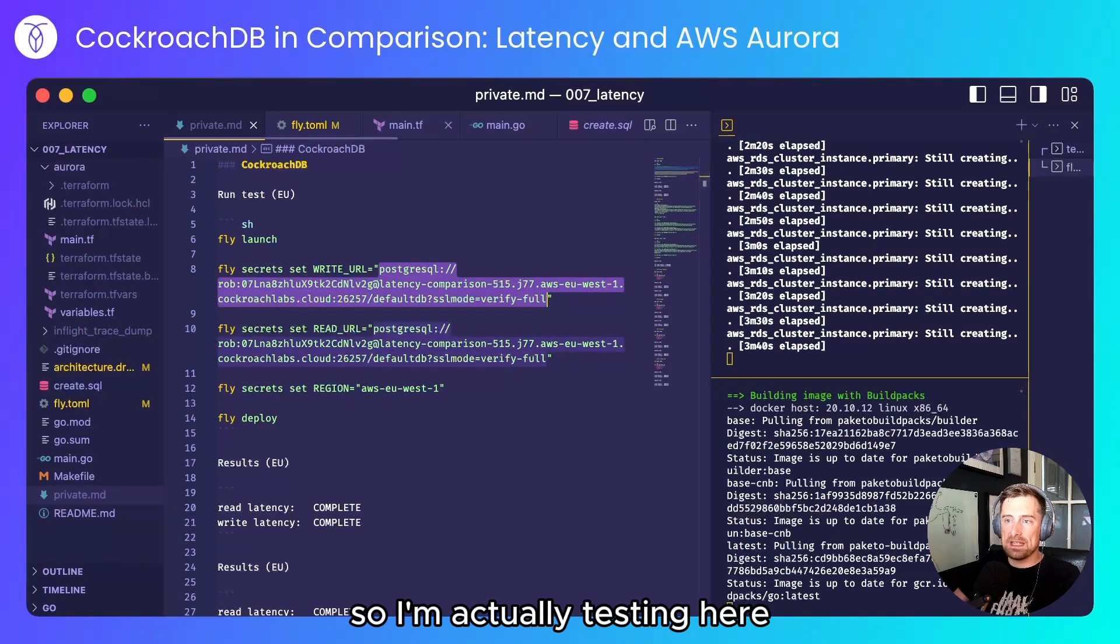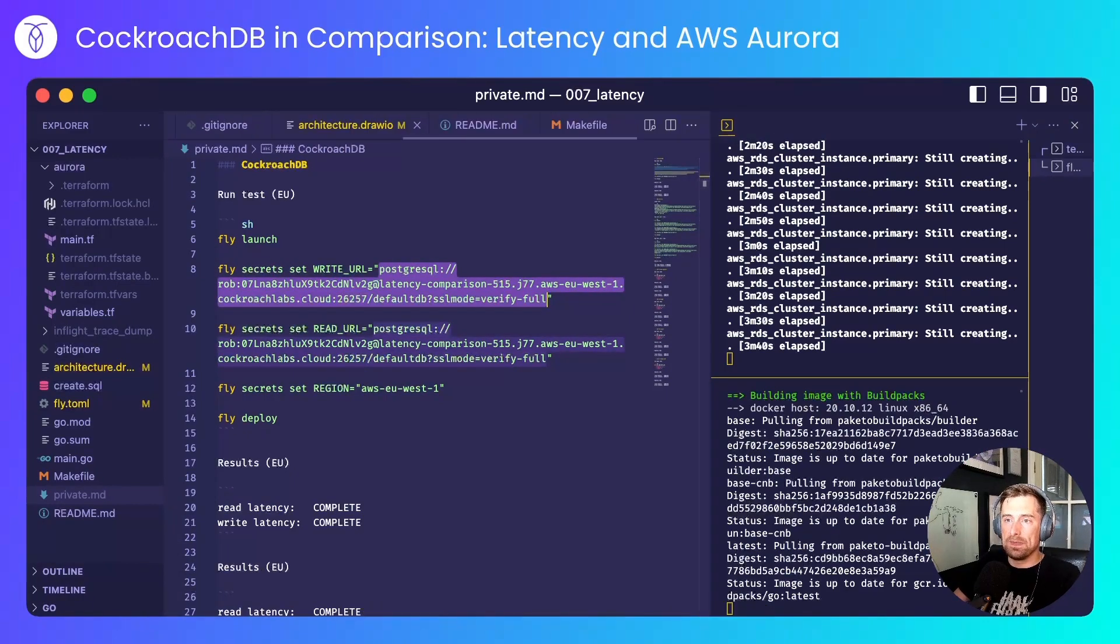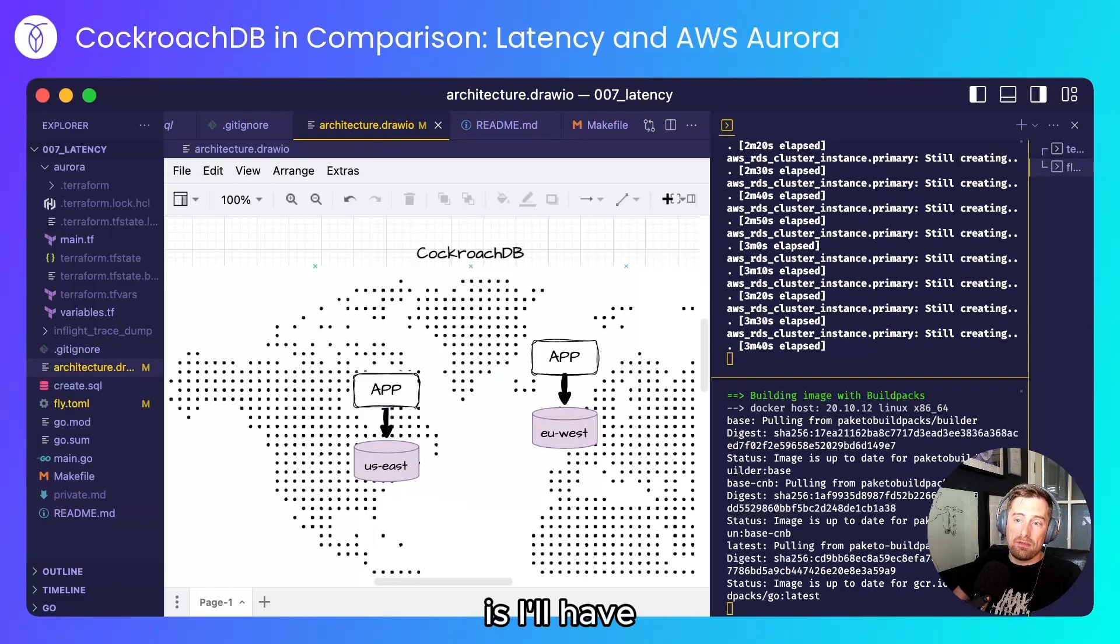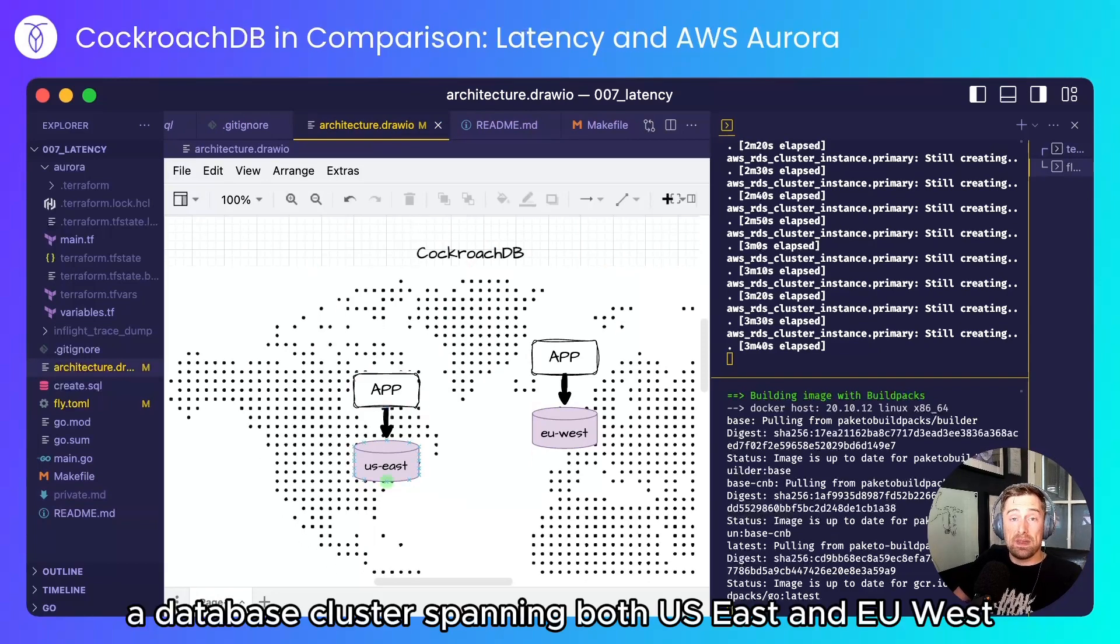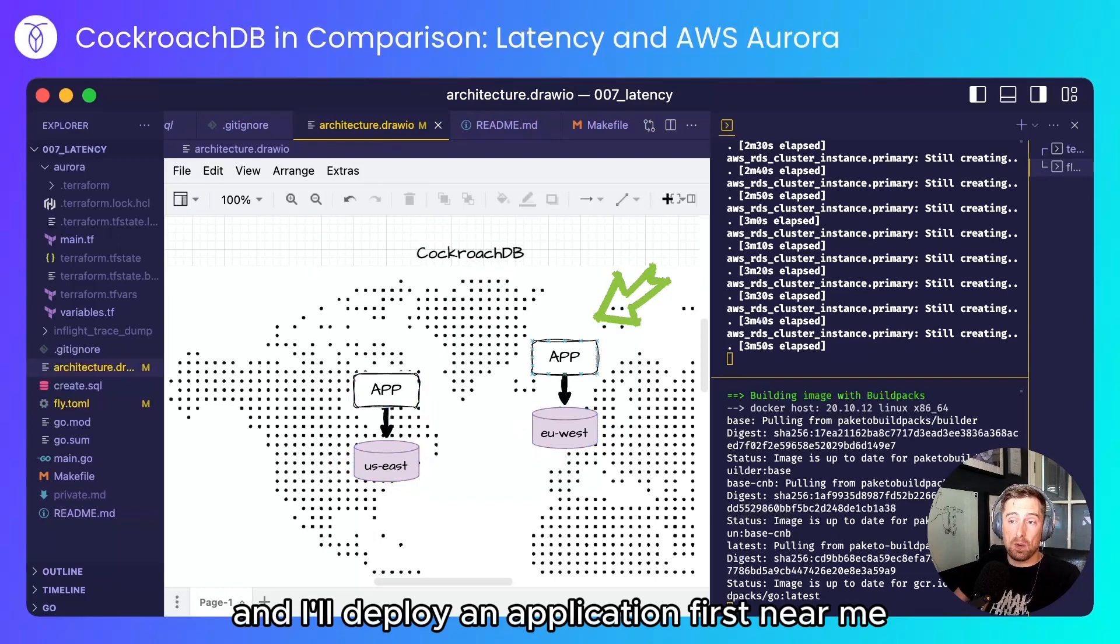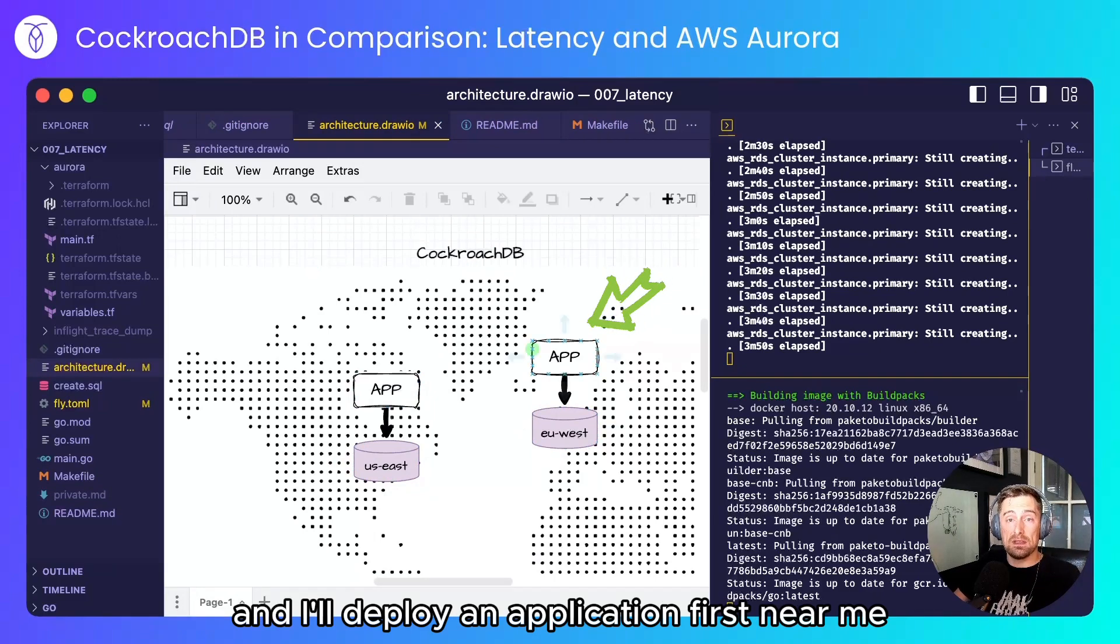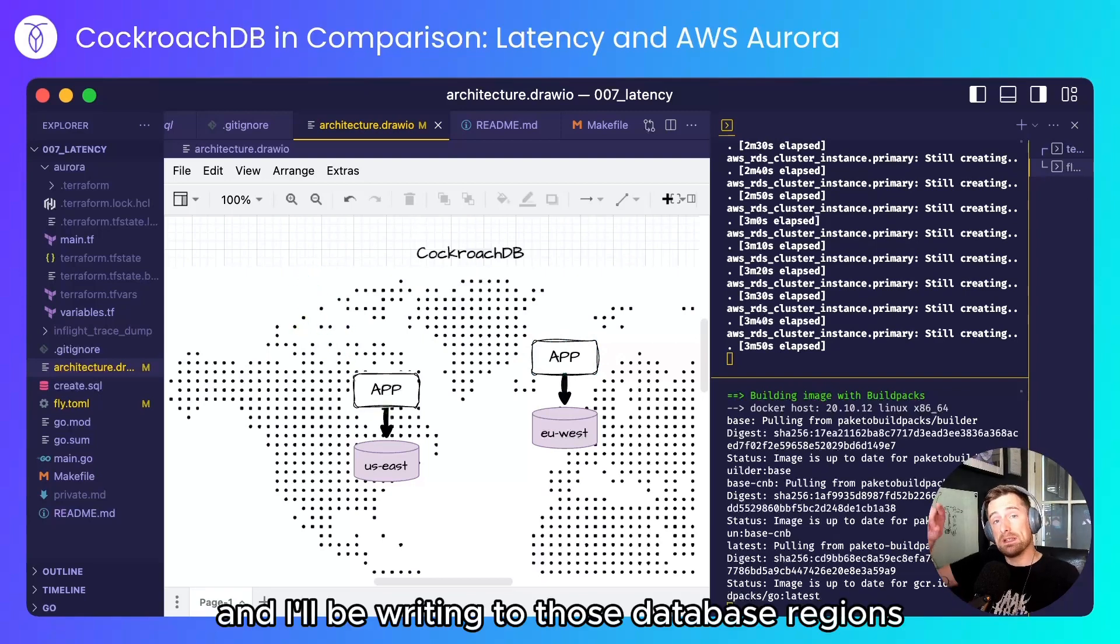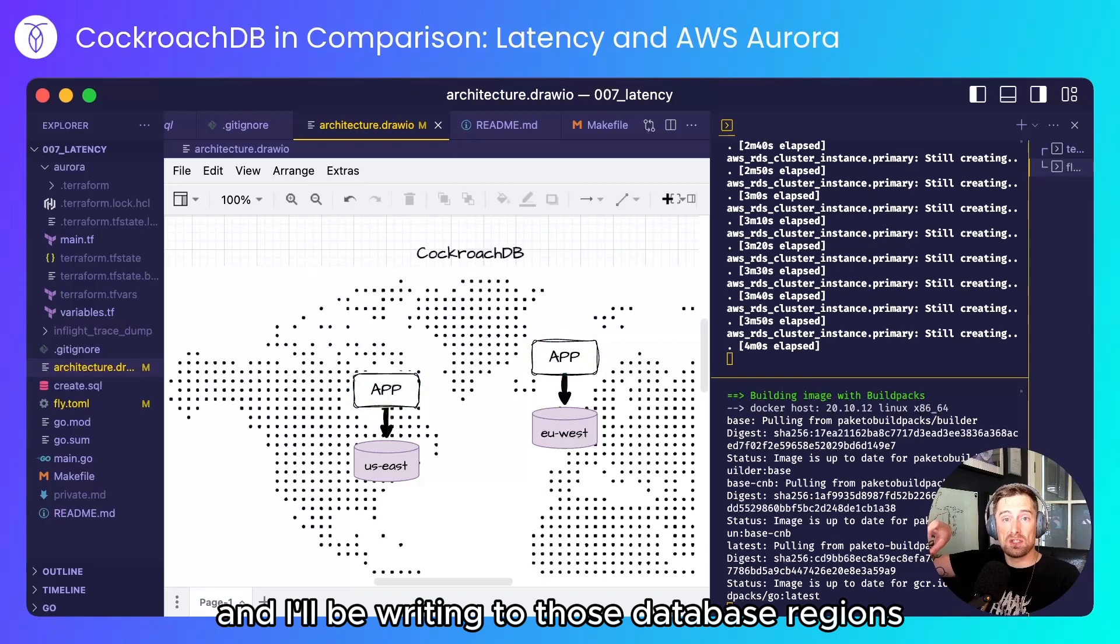So what I'm actually testing here is I'll have a database cluster spanning both US East and EU West and I'll deploy an application first near me and then I'll deploy an application near the US and I'll be writing to those database regions.